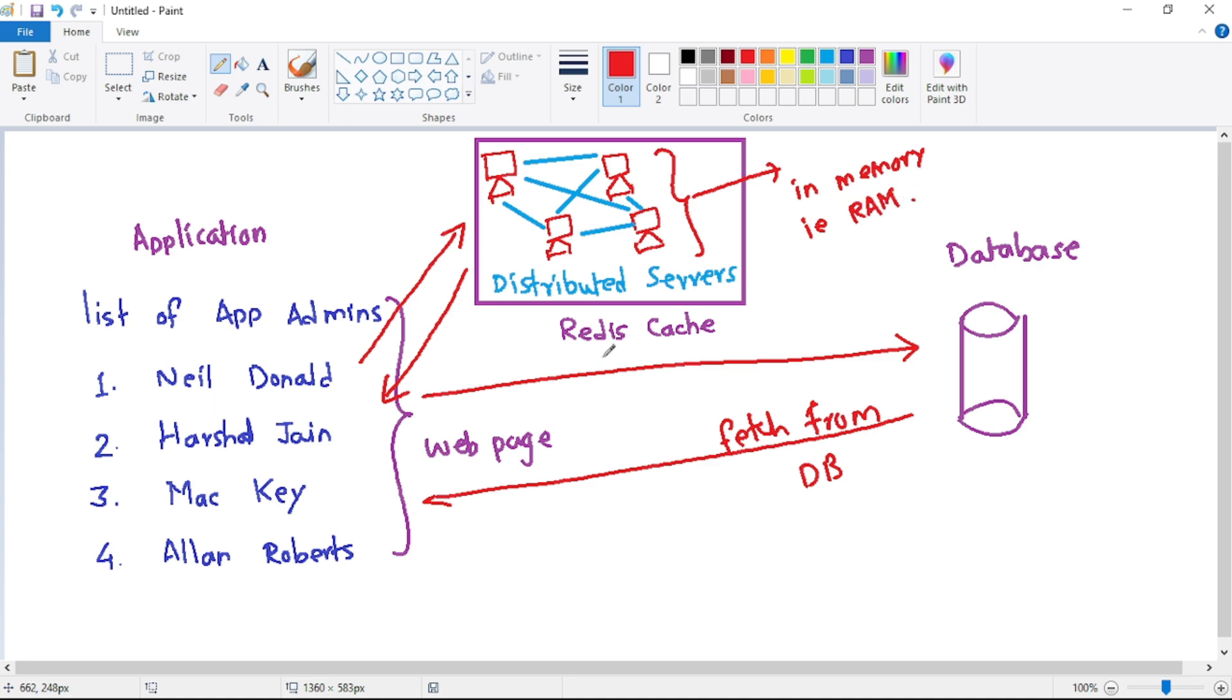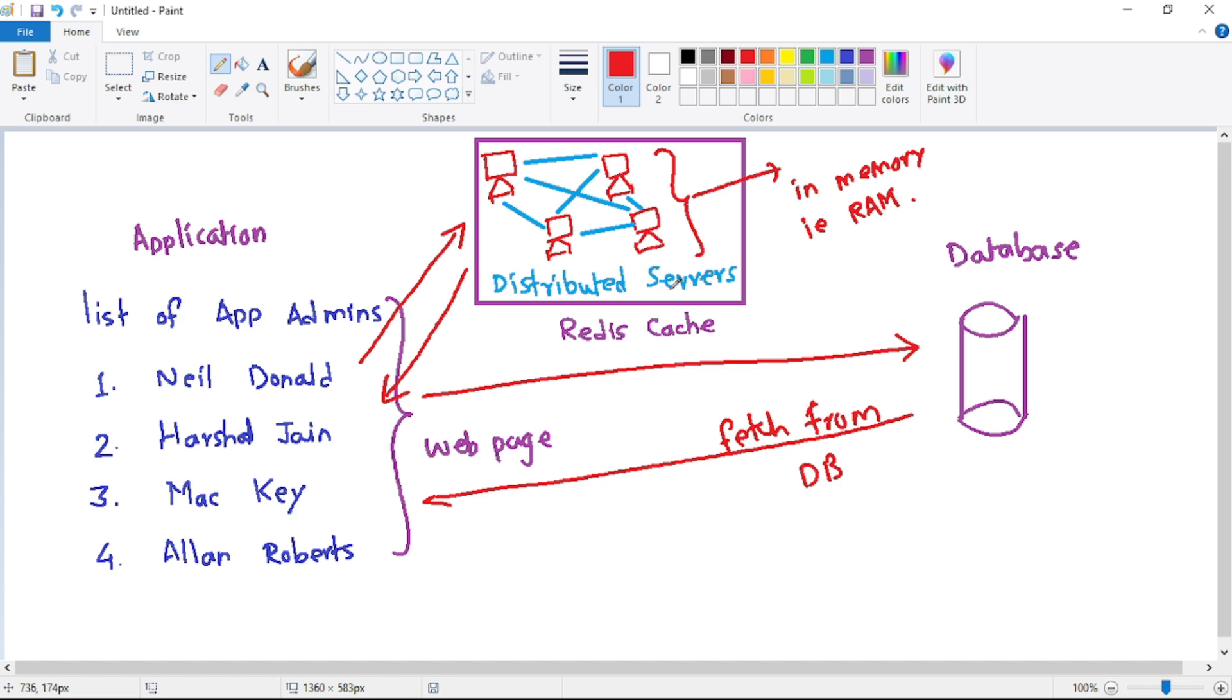And as you know, the data retrieval from RAM, that is data retrieval from in-memory database of a server is always faster. So two things: we have distributed servers, which obviously provide the better performance and high availability. And then data is stored in in-memory database. That means data retrieval, that is performance, is great.